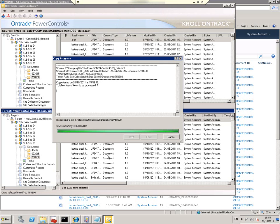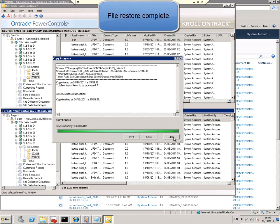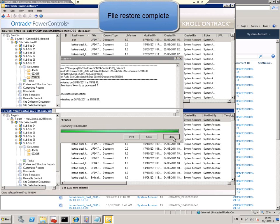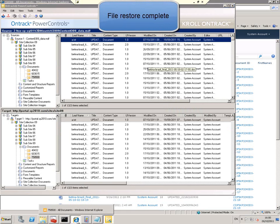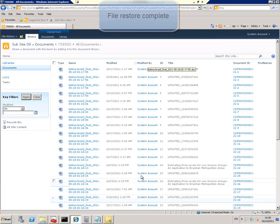The restore is done. And now we can go back into SharePoint and check that the document is there. And there it is.